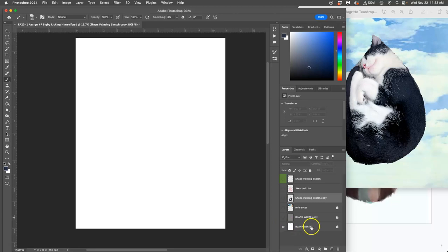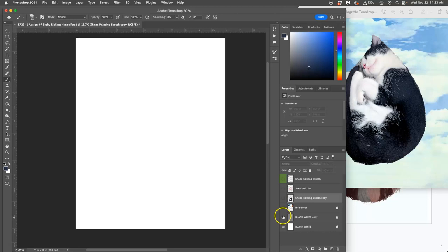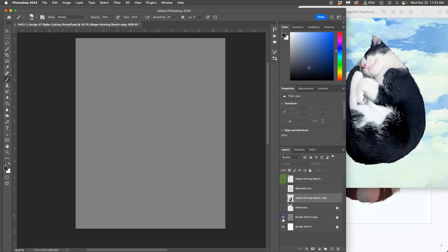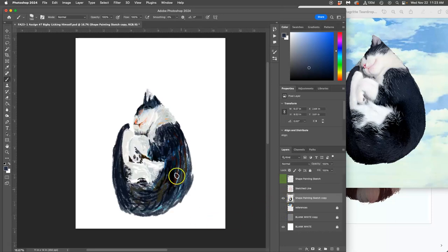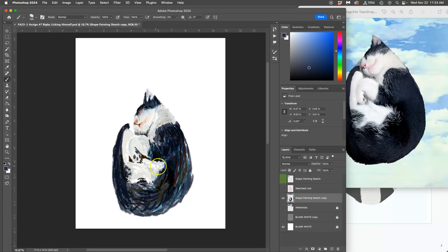First of all, I like to have a blank white layer at the bottom that's locked that I can't paint on. Then I put a gray background on top of that. And that's because if I only paint on white, I'm going to have a really hard time seeing the highlights, and everything's going to look kind of darker than it should.